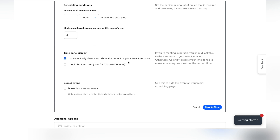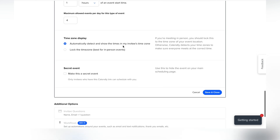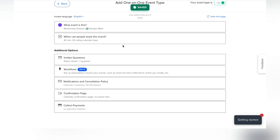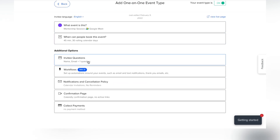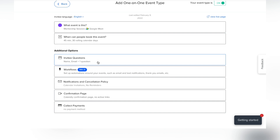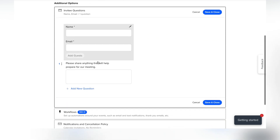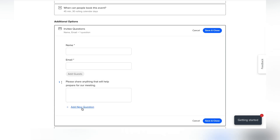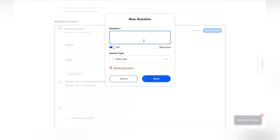For time zones, I suggest always defaulting to the invitee's time zone so they don't get confused about when you're meeting. You can also make a secret event where people just need the specific URL to access it. There's also an option for invite questions — when somebody signs up, they can leave a comment or answer a question you specify before the meeting.